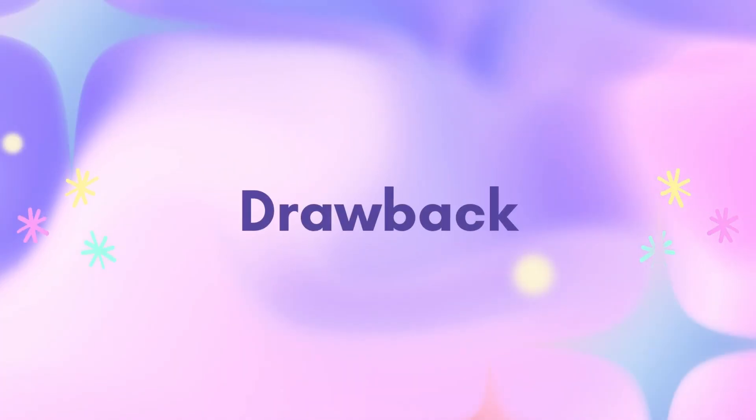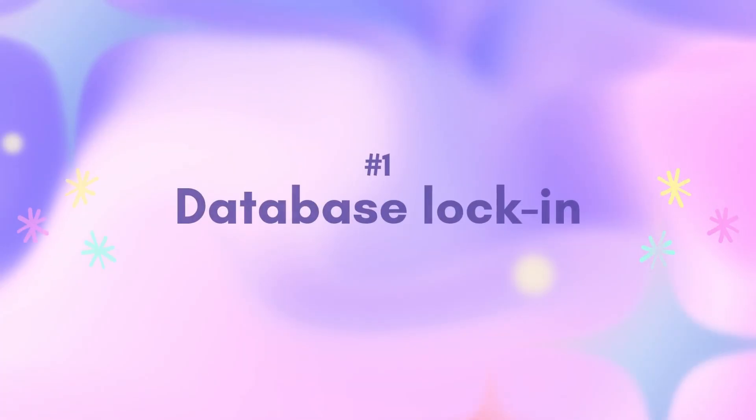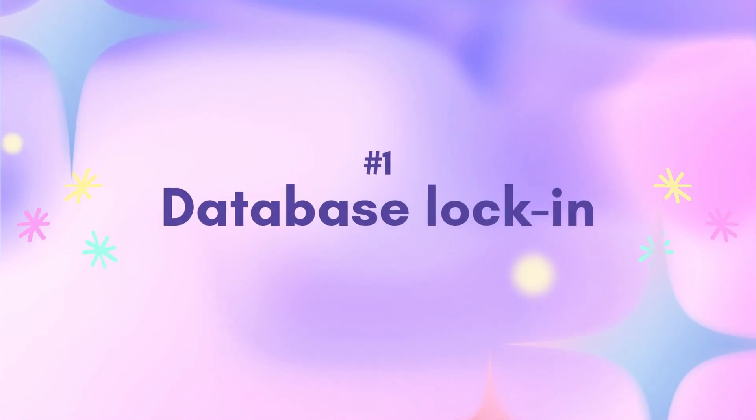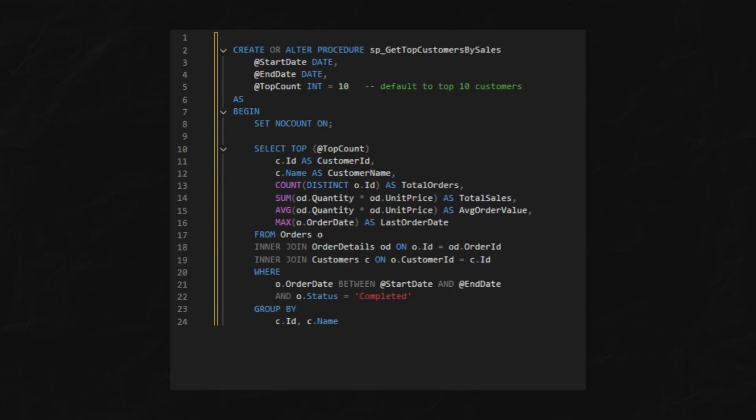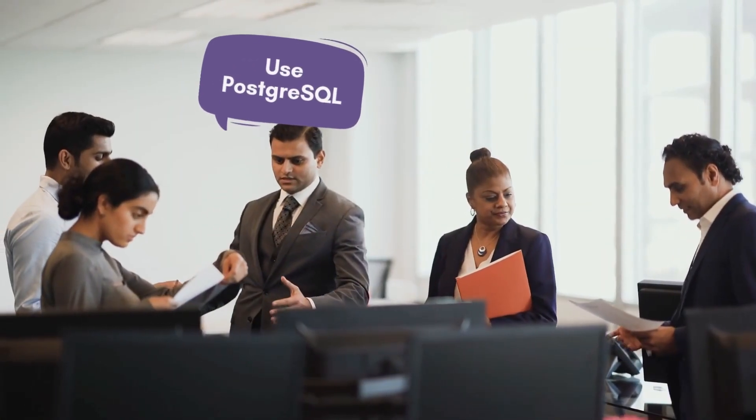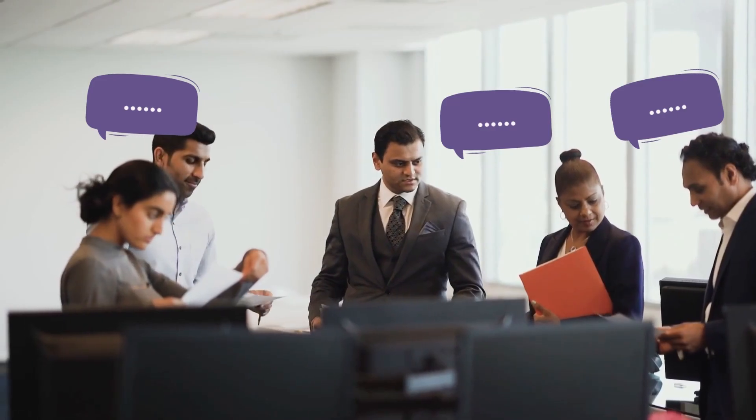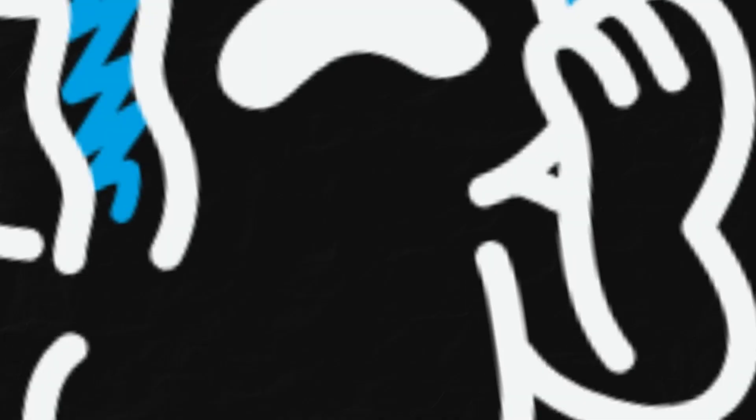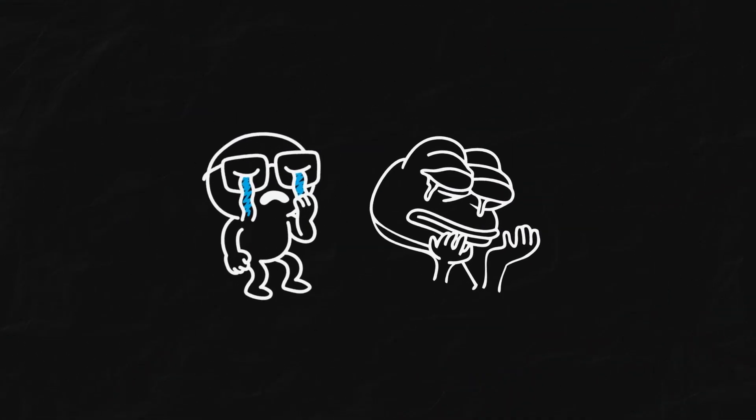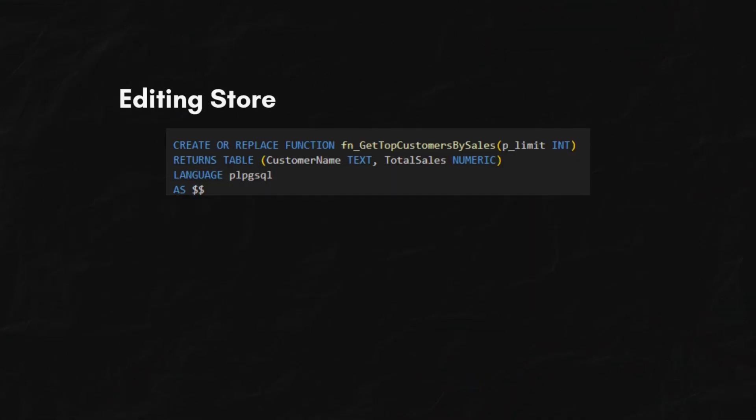But there are some drawbacks too. First, database lock-in. We wrote the stored procedure in T-SQL for SQL Server. Now the company wants to move to PostgreSQL. Guess what? We'll have to rewrite all those stored procedures.